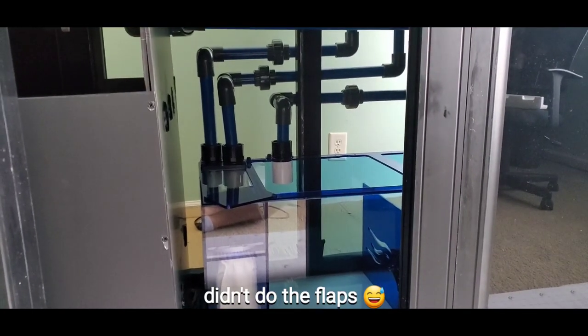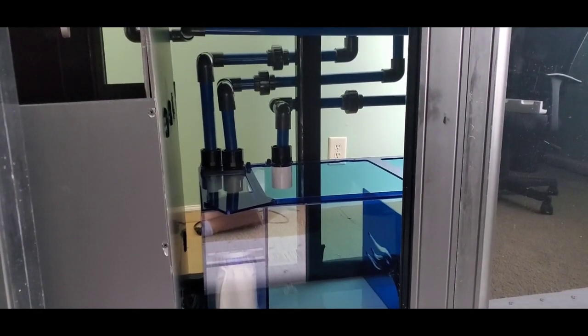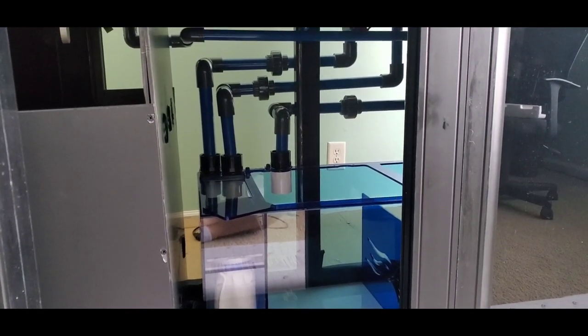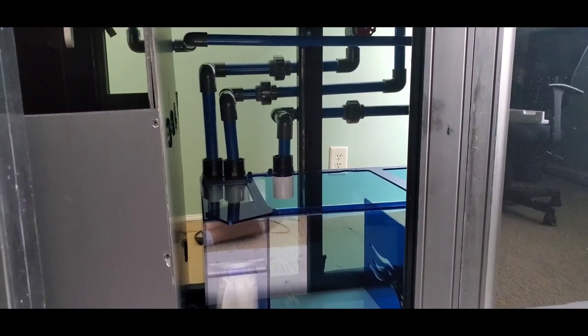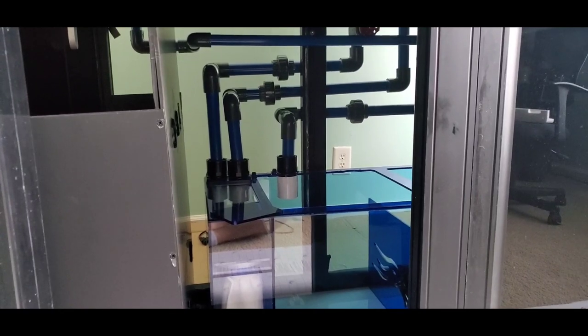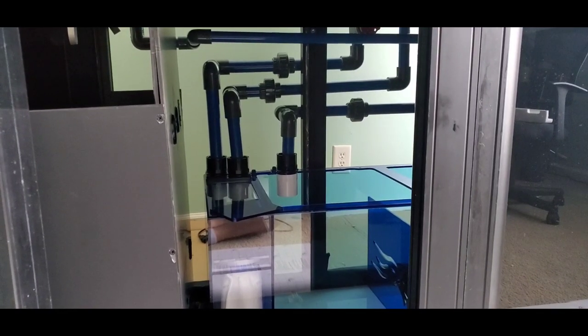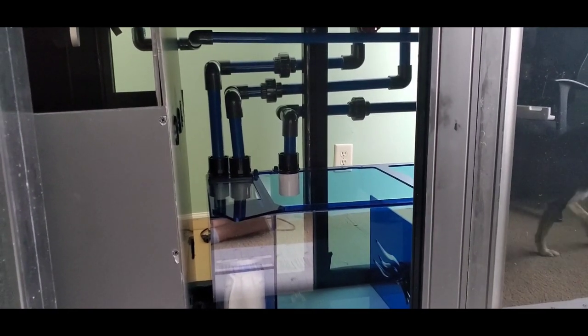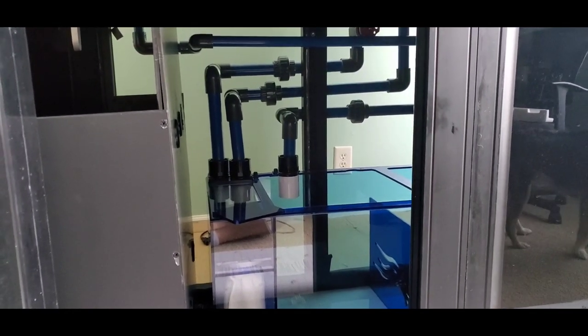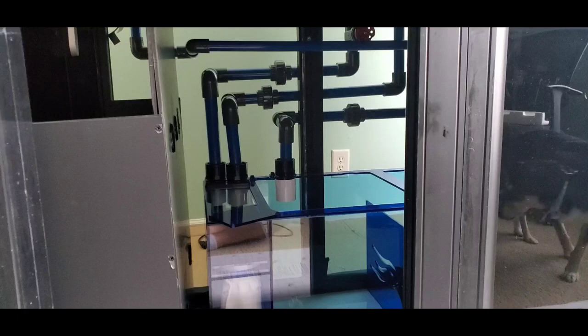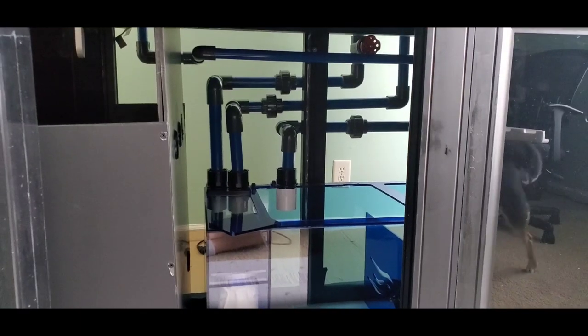You know, an ounce of prevention is worth a pound of cure. So at this point I'm just gonna go all out because I know this is gonna be here forever and I gotta make it right the first time.